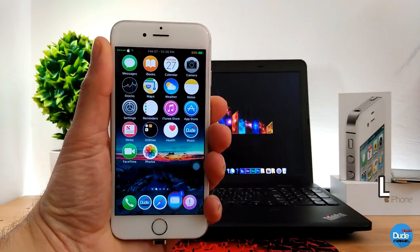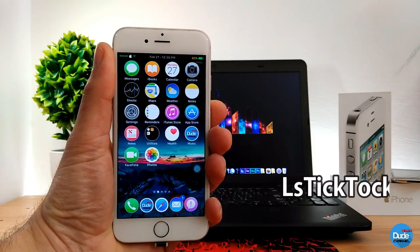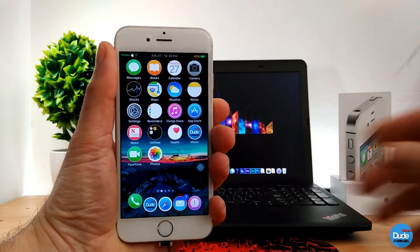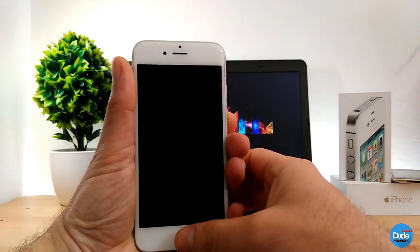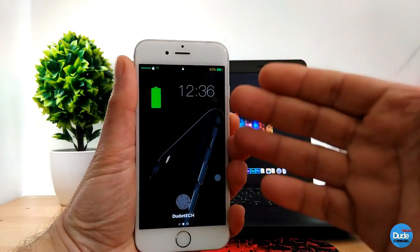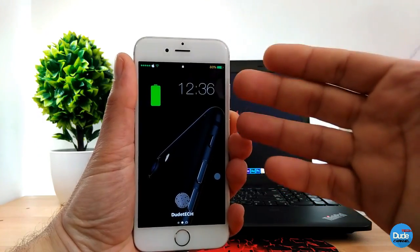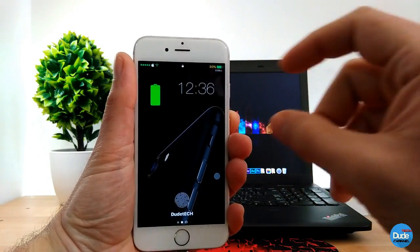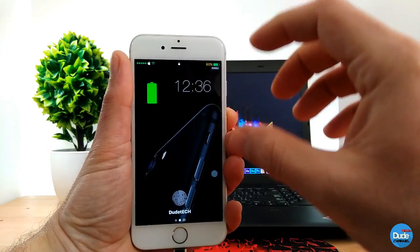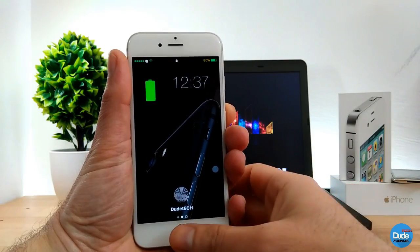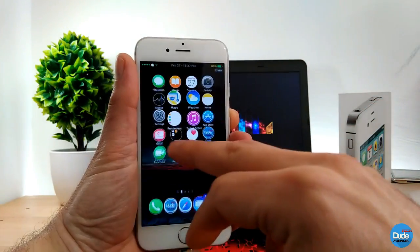LS TikTok — this tweak is going to allow you to customize the size of your clock on your lock screen, just like so. You guys can tell right now that I've already customized the size of my clock, or the time, on my lock screen. If I unlock my device right now and go to the settings, I'll show you guys.